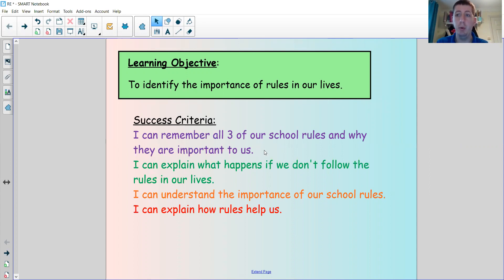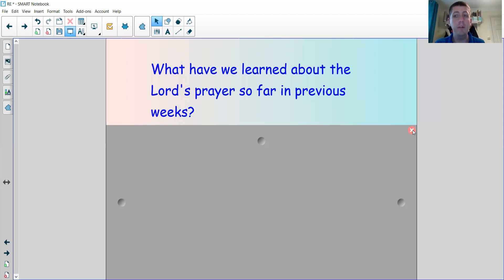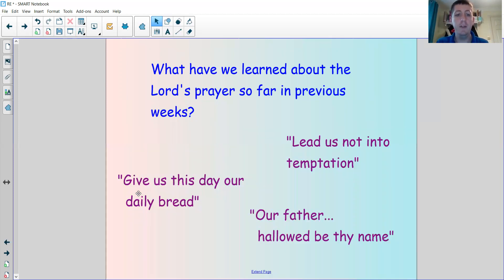We're also going to see if we can remember all three of our school rules and why they are important to us. So I want you to think about the aspects of the Lord's Prayer that we've learned about in previous weeks. We've learned about three different parts: 'Give us this day our daily bread,' 'Lead us not into temptation,' and the first bit, 'Our Father, hallowed be thy name.'